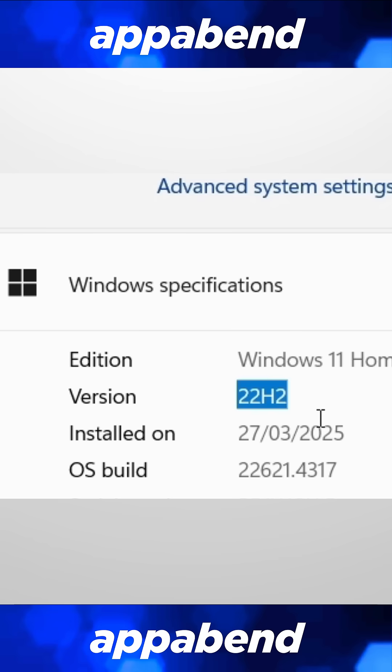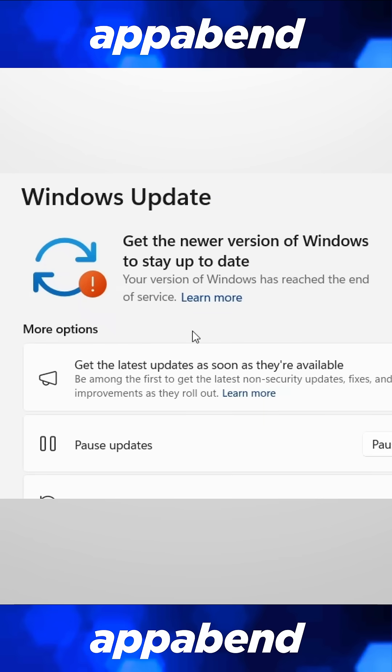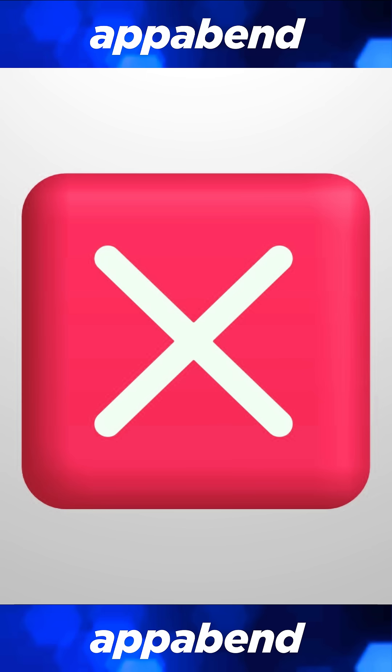Okay, if it's not the 22H2, then I can just run Windows Update and let them update to 24H2, right? Wrong!